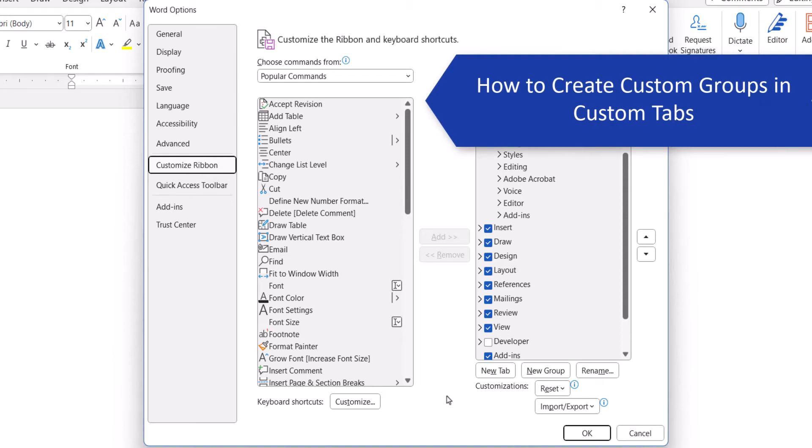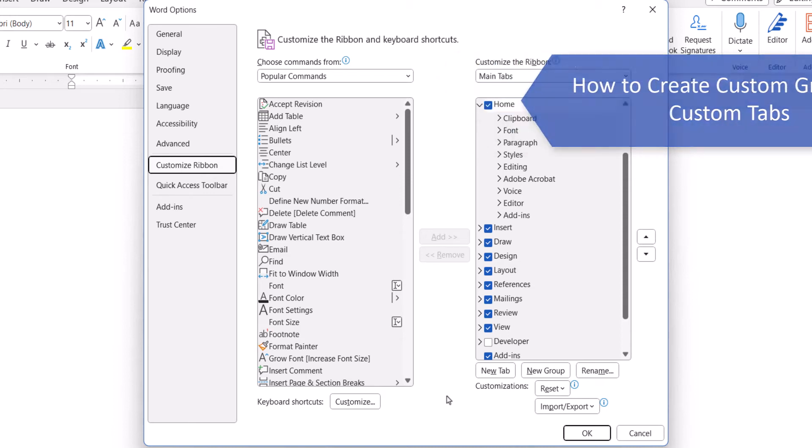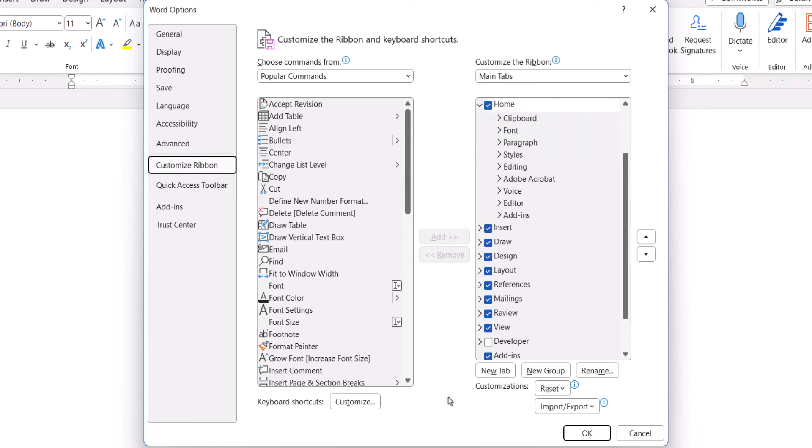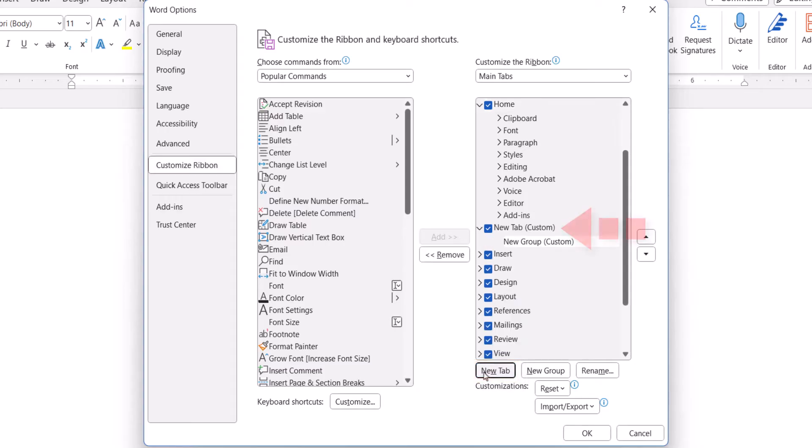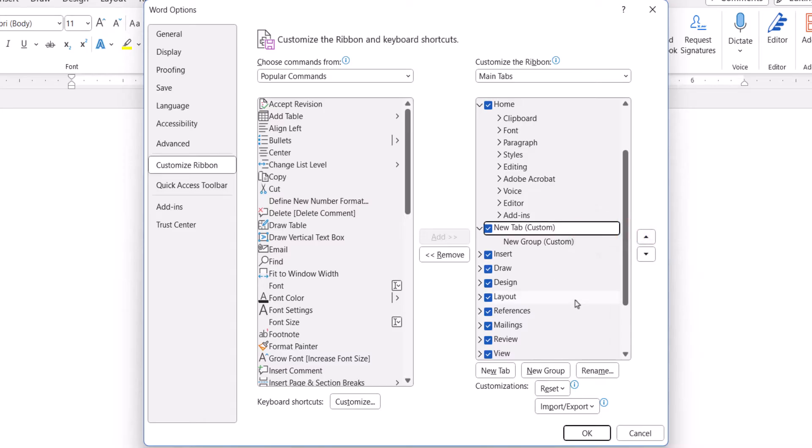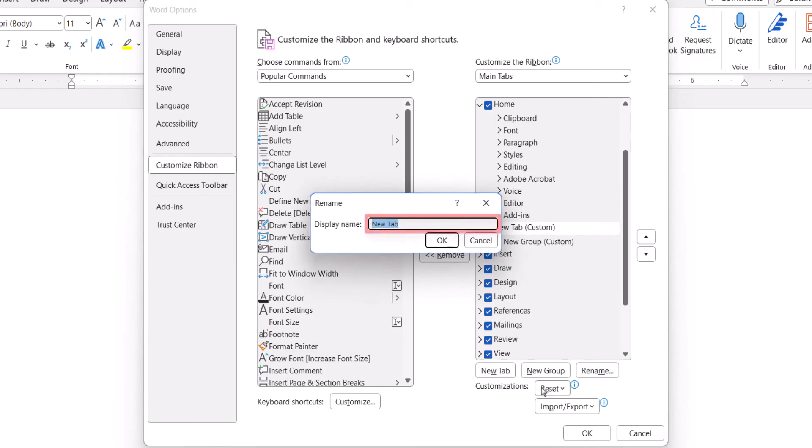To create a custom group in a custom tab, select the New Tab button. And then select the new tab, which will be labeled New Tab Custom, and select the Rename button. Next, enter a name into the Rename dialog box and select the OK button.